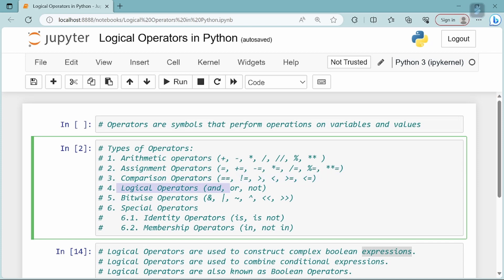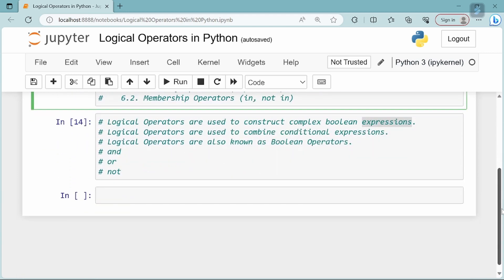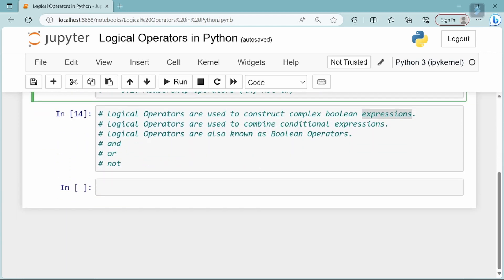Hello everyone. This video is called Logical Operators in Python. In previous videos, we have covered Arithmetic, Assignment, and Comparison Operators. So, what are Logical Operators?